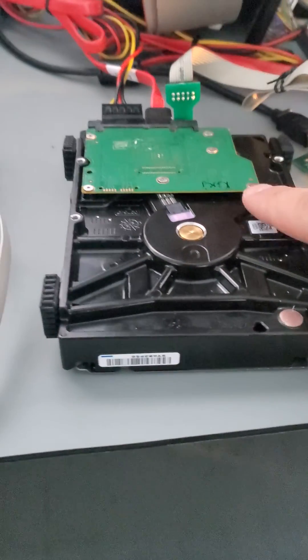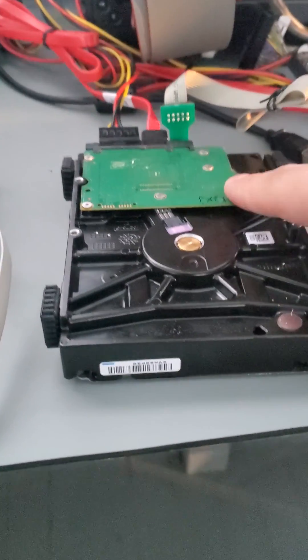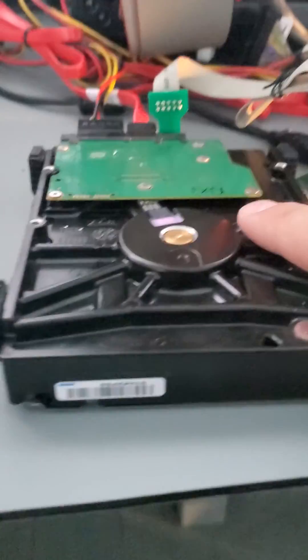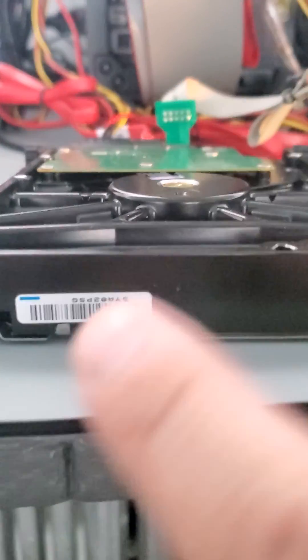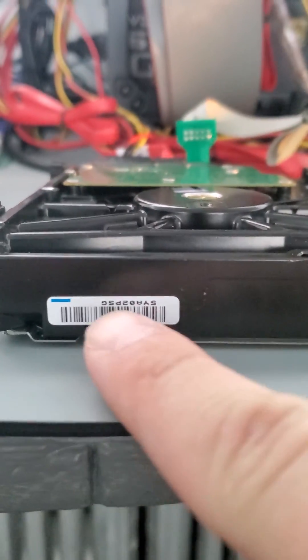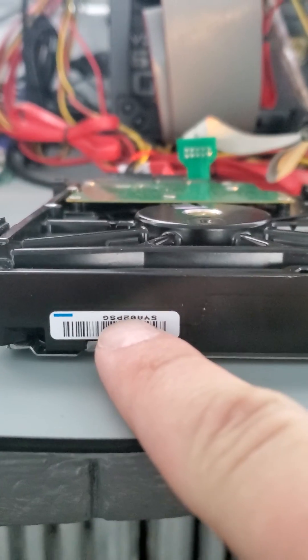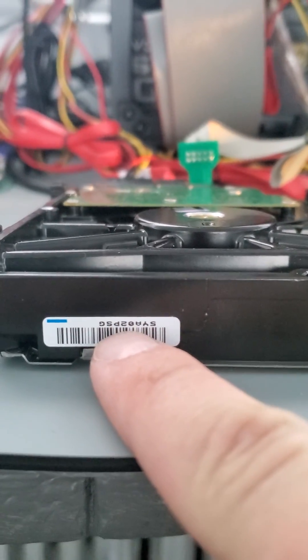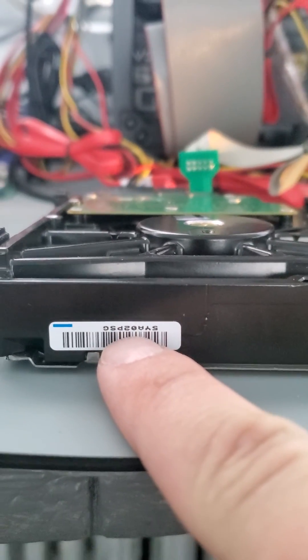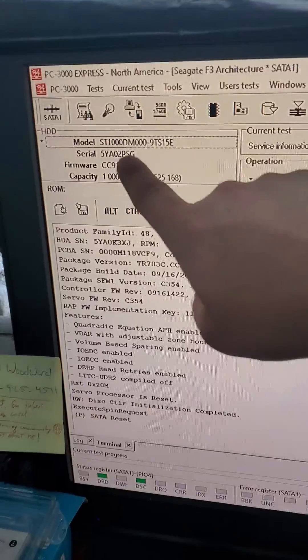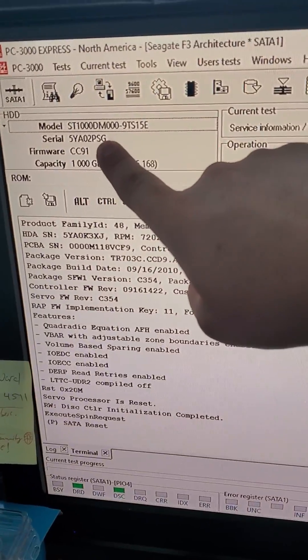We ran preliminary tests to make sure the hard drive is good. As you can see, the serial number of the patient is 2P5G. Here is the drive initialized correctly.